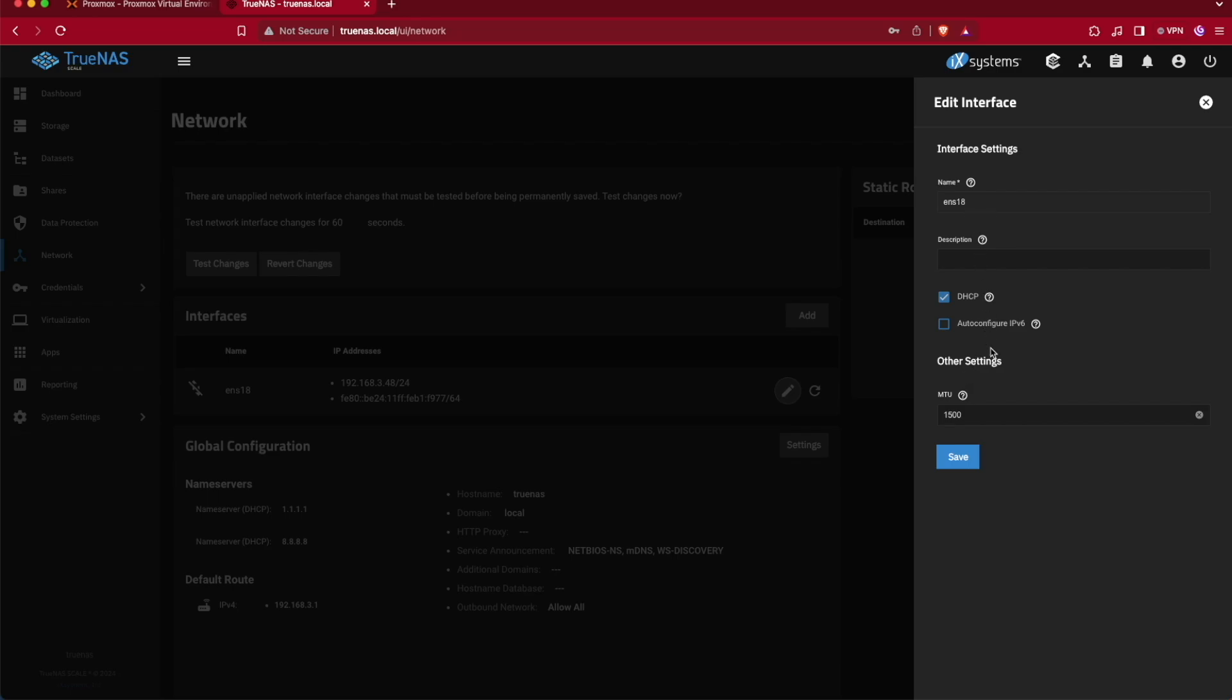Our pencil is going to bring up an editing window just like here, and we're going to deselect DHCP. With DHCP deselected, we're going to click on the aliases line, add, and we're going to enter our IP address.